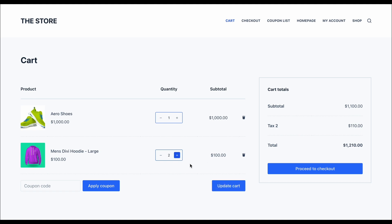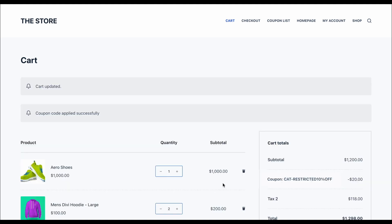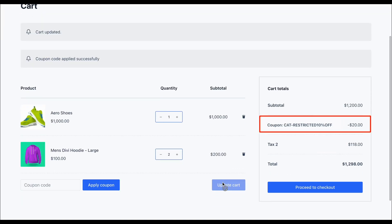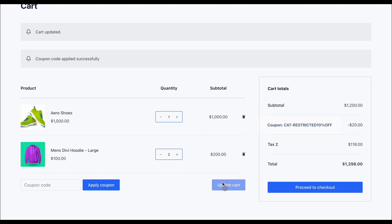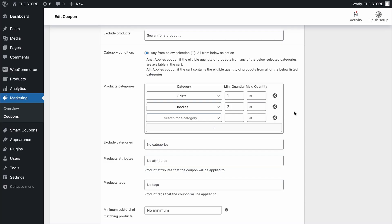Add one more hoodie, update the cart, and there's our discount, just like we wanted. That's how you set a basic category-restricted coupon. But why stop there? Smart coupons offer you much more options. Let's check it out.